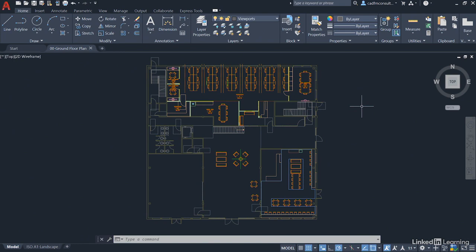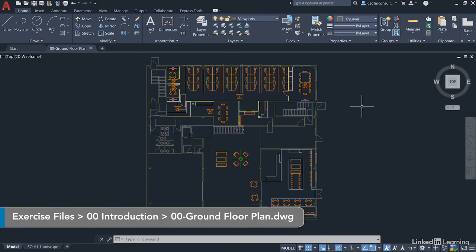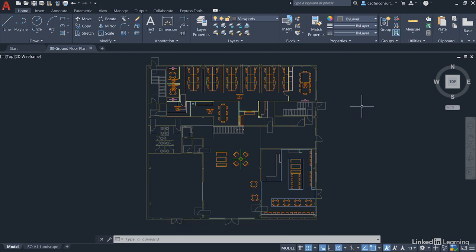For example, if you look at the screen at the moment, you can see that we have the 00GroundFloorPlan.dwg file open. I'll point you towards that file at the beginning of each video should it be necessary.